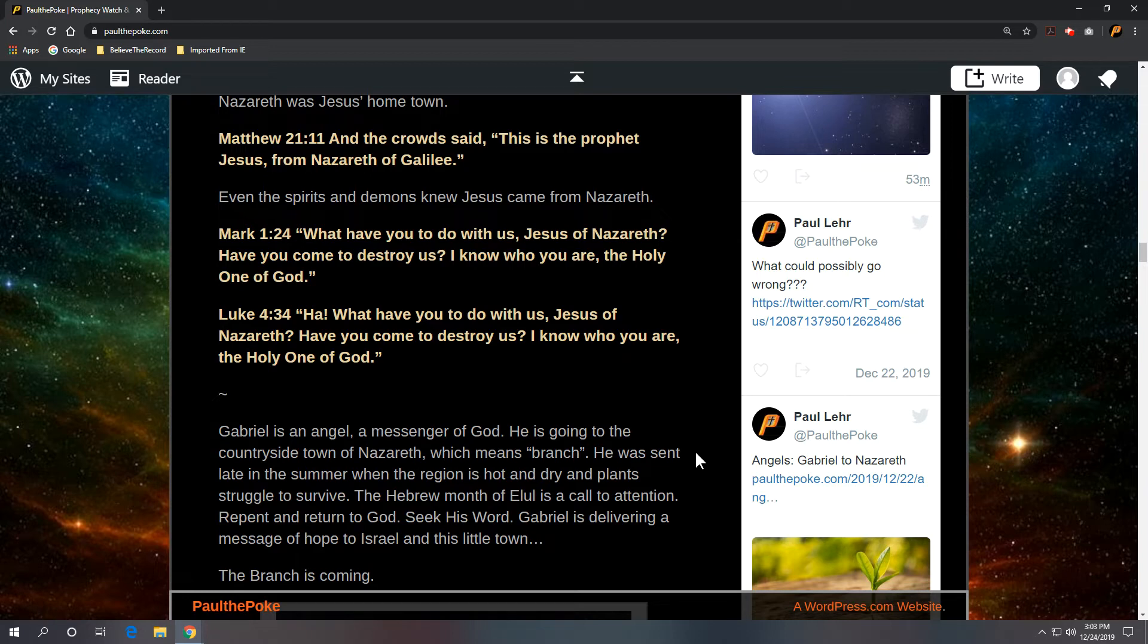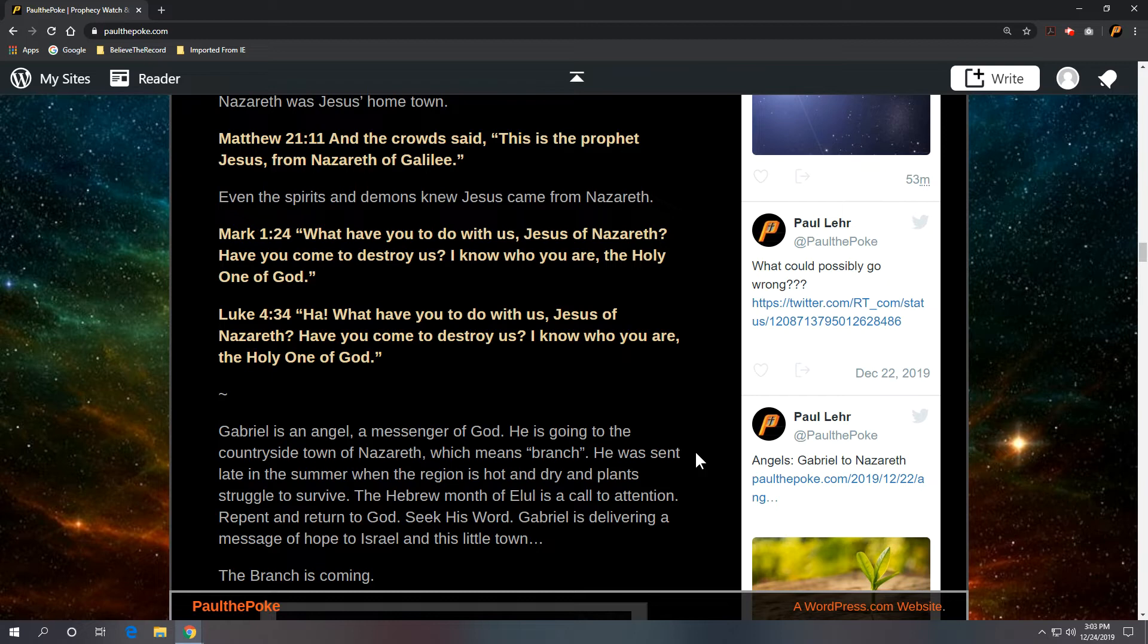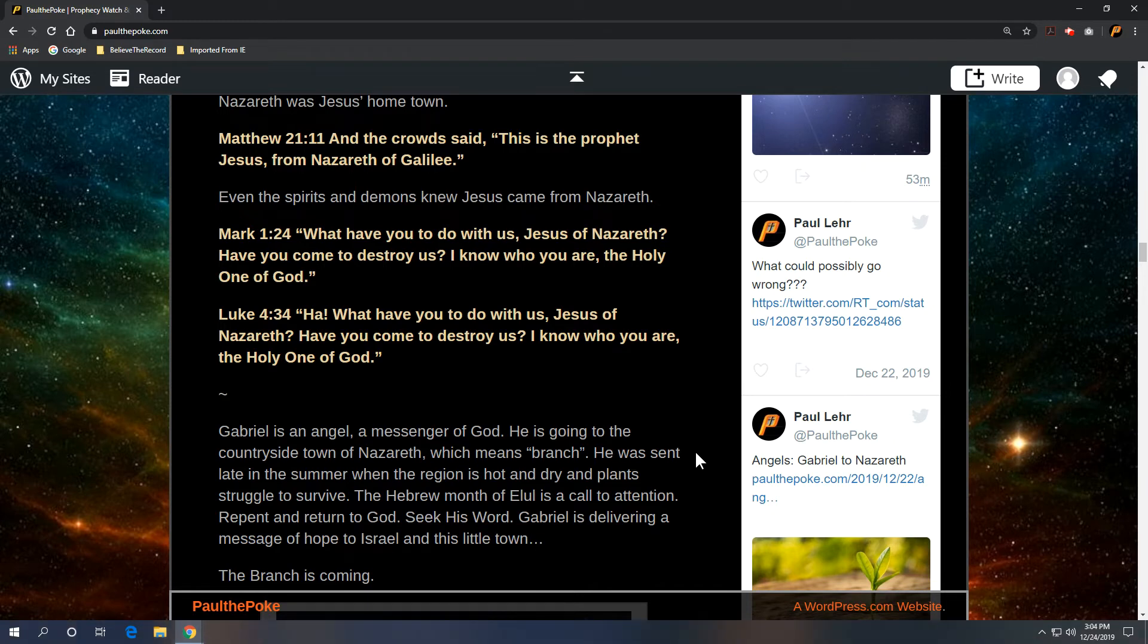And even the spirits and demons knew Jesus came from Nazareth. We got a couple examples of that. Mark 1 verse 24: What have you to do with us, Jesus of Nazareth? Have you come to destroy us? I know who you are, the Holy One of God. Also, Luke 4 verse 34: What have you to do with us, Jesus of Nazareth? Have you come to destroy us? I know who you are, the Holy One of God. So even demons and spirits know where Jesus came from.